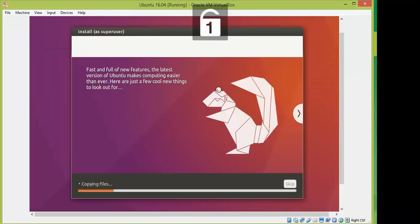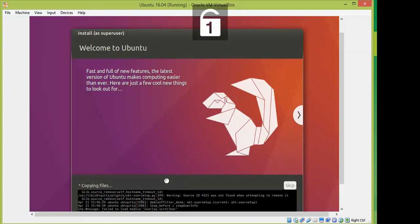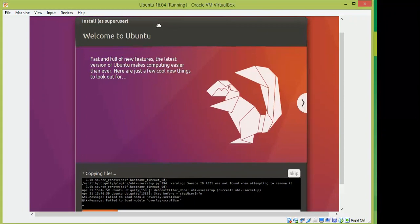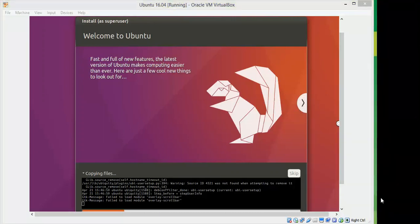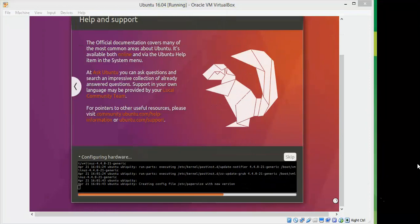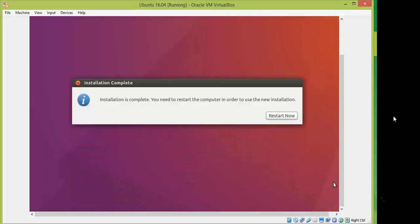The installation is now in progress, copying files. You can click the small arrow next to 'Copying files' to see which files are being installed. Wait 15 to 20 minutes for the installation to complete. Once done, I'll show you the Ubuntu 16.04 welcome screen. The session will complete and I'll restart.